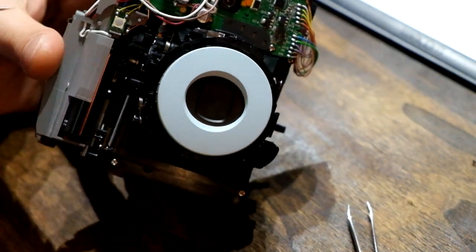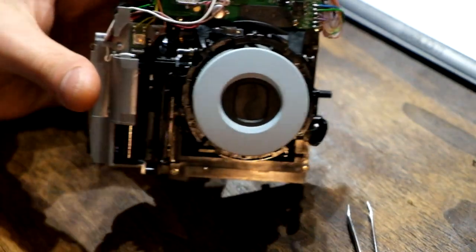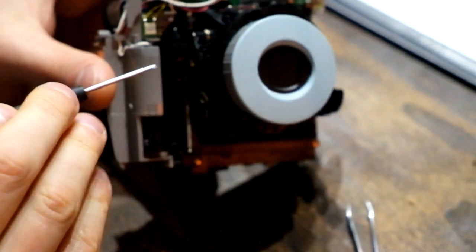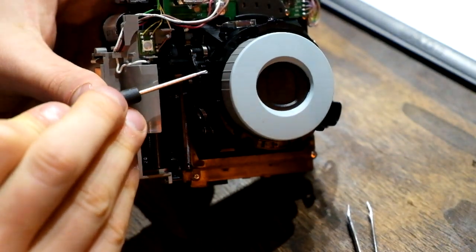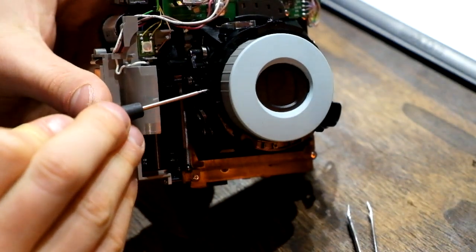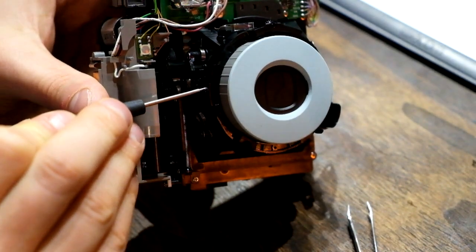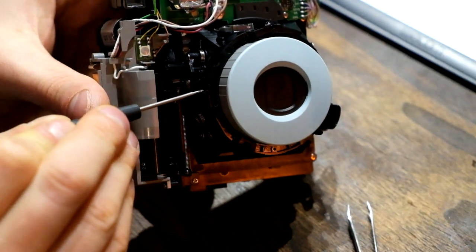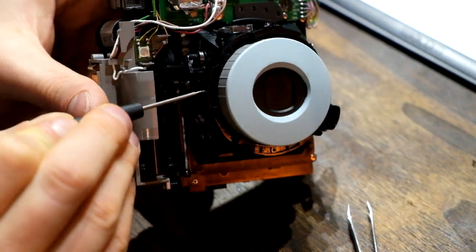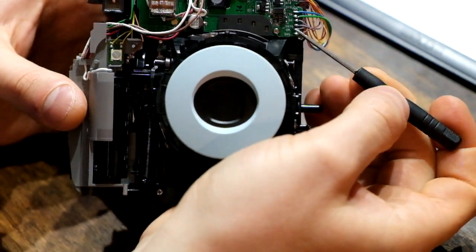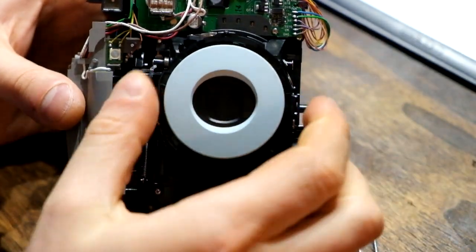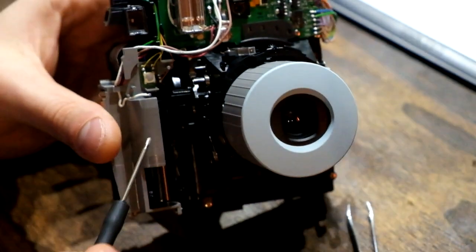Right, and now that signifies that the shutter has been released. So if we pull the shutter down—this is the shutter—as it goes up, it's clipped. Okay, so let's switch it on again to see how it works.